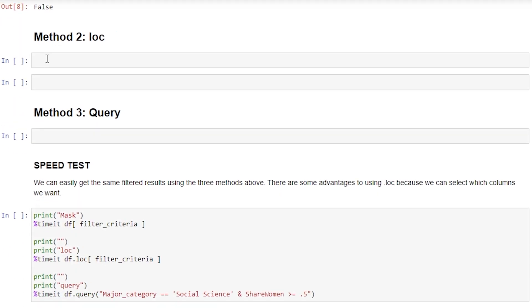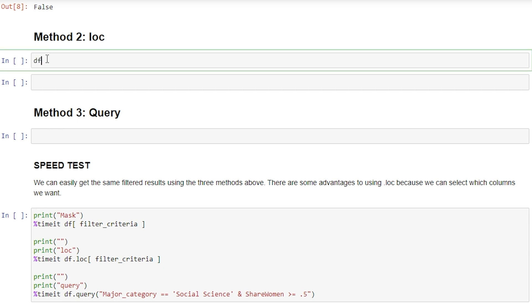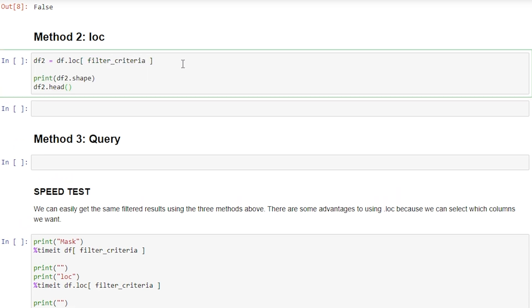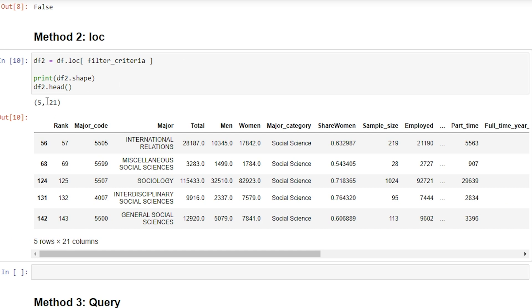Moving on to method two, we can use the loc method. So DF2 for our second method is equal to df.loc. We're going to use our same filter criteria and print the shape and head. We get five rows returned, just like we did in our last example using the Boolean mask.